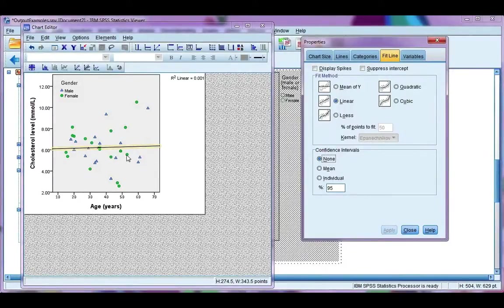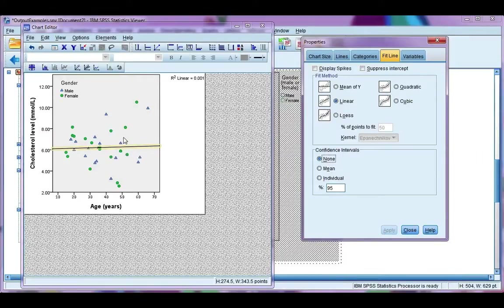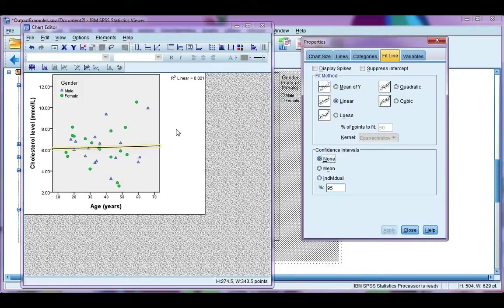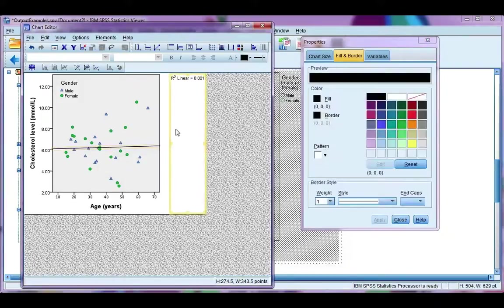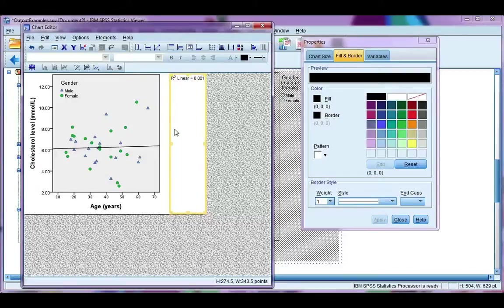Remember, don't just do a fit line just for the sake of doing one. Only do it if you're actually doing a regression and your data fit the assumption of a regression model. Have a go. Play around with the chart editor. That's really the best way to figure out how to do things. And good luck.